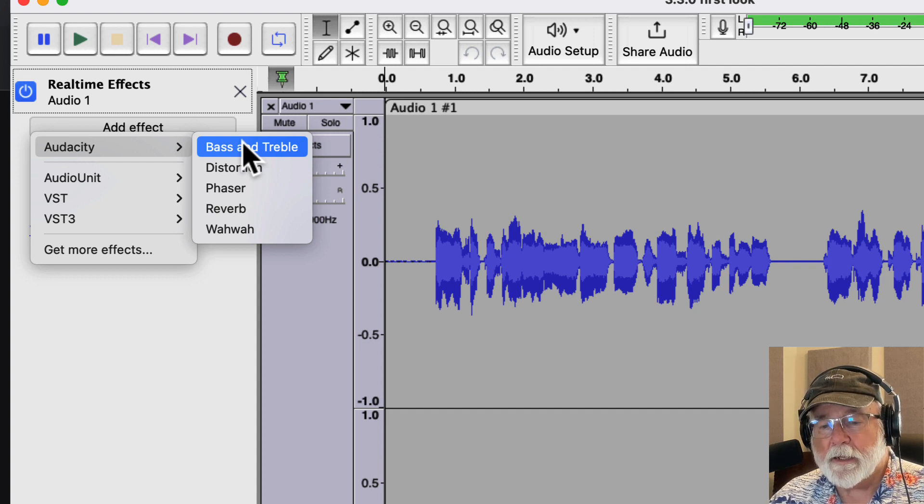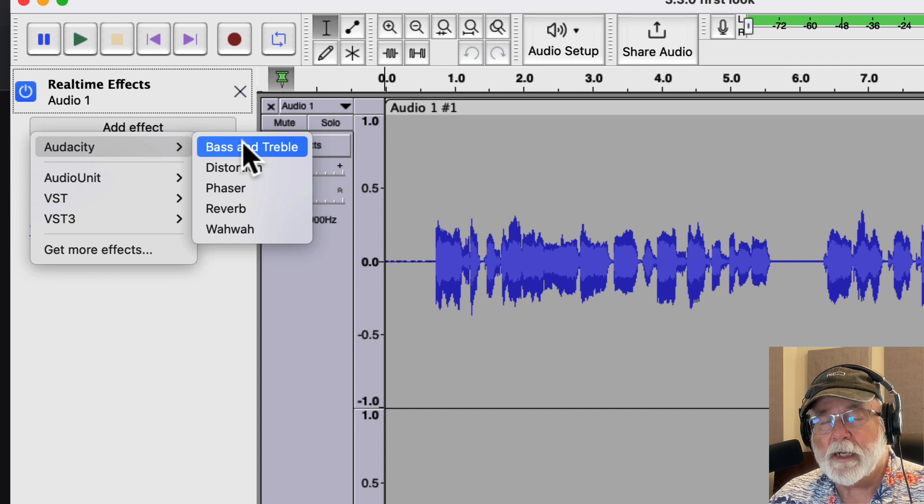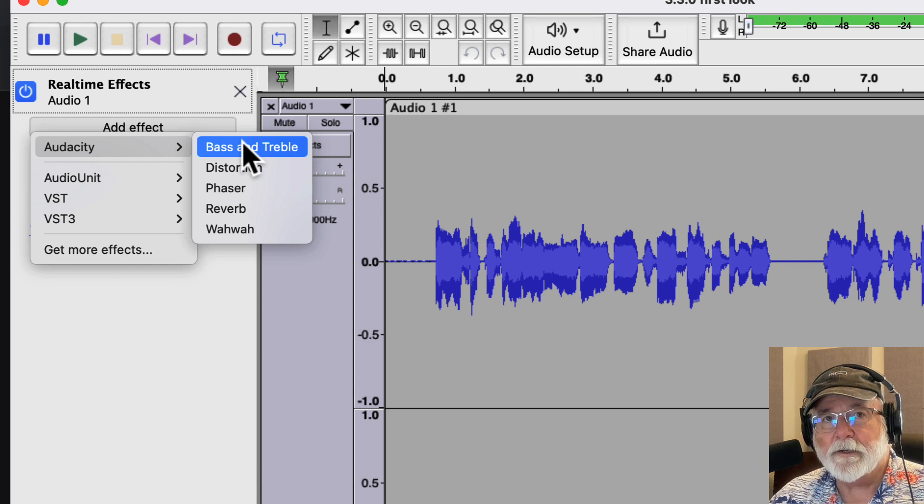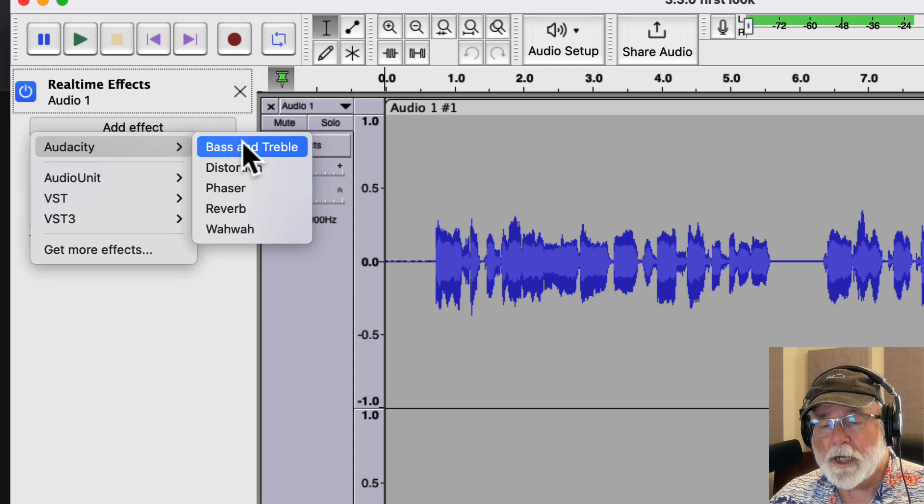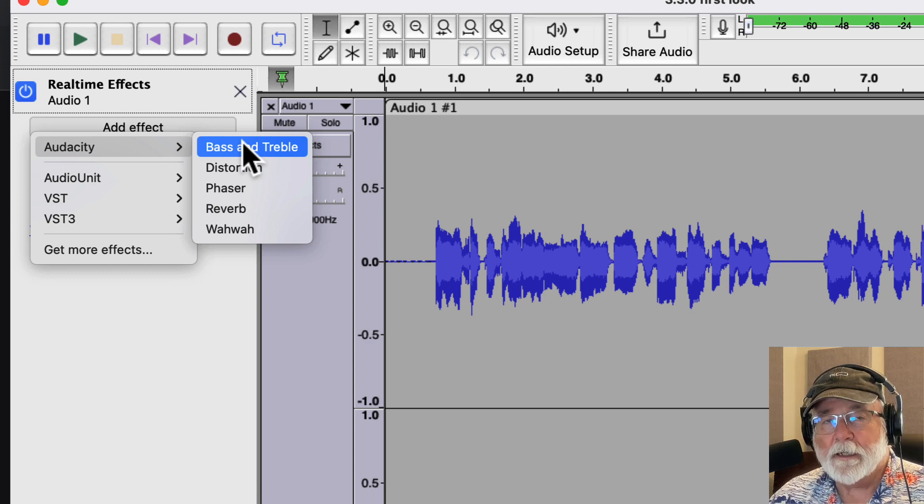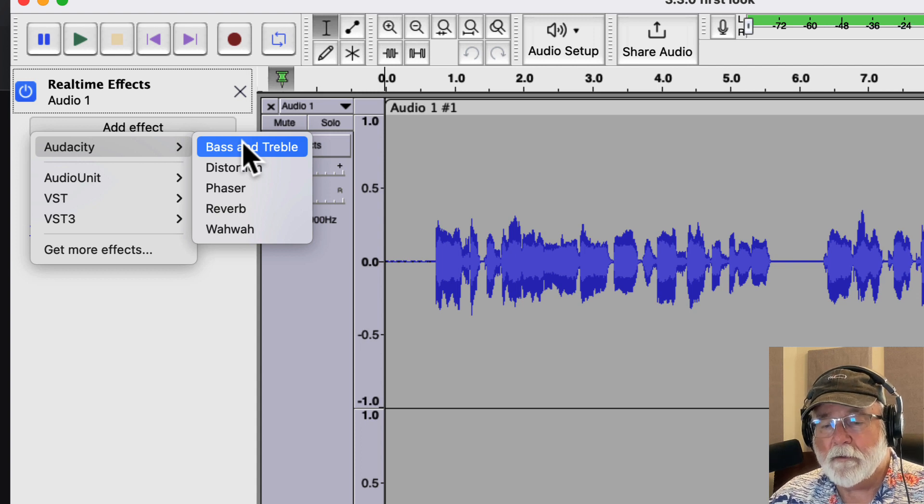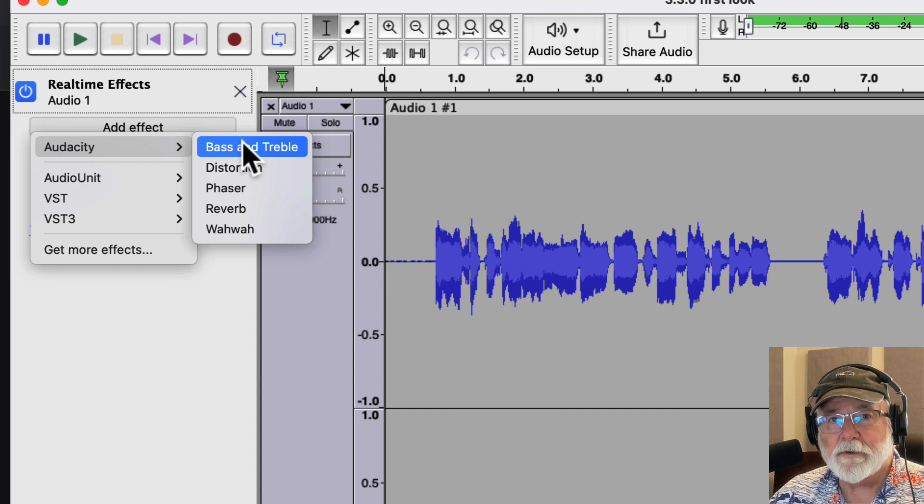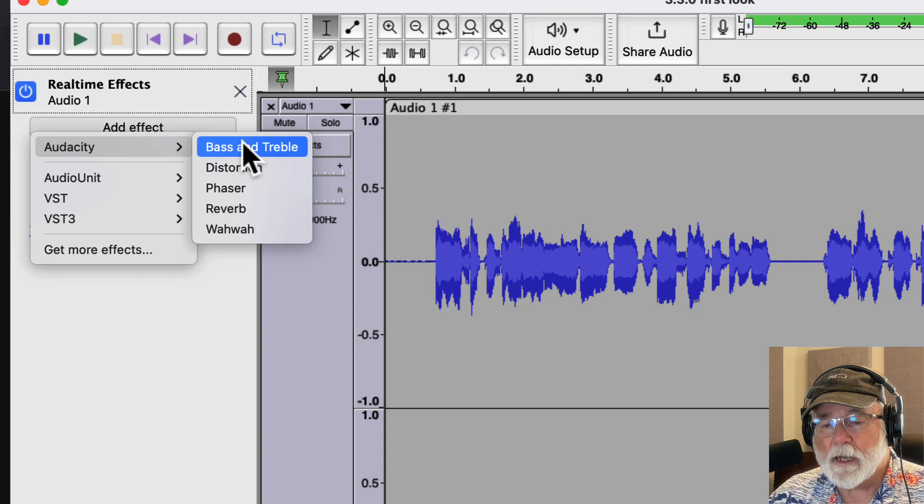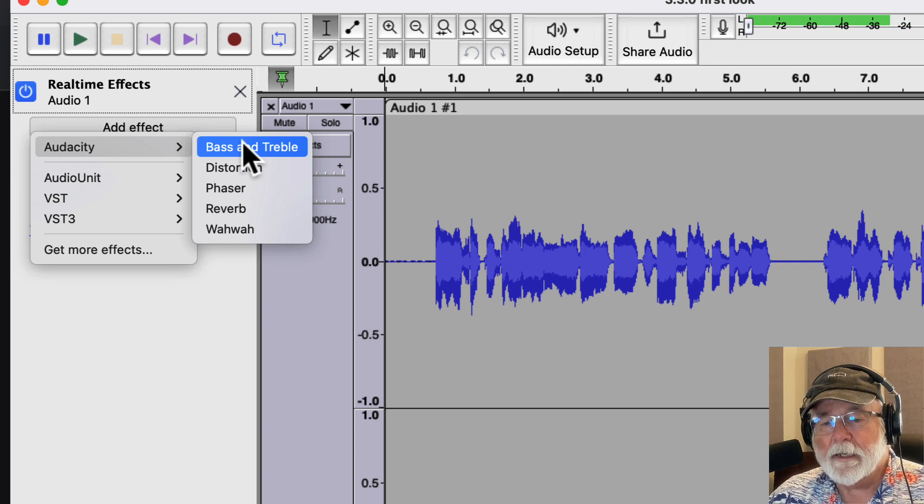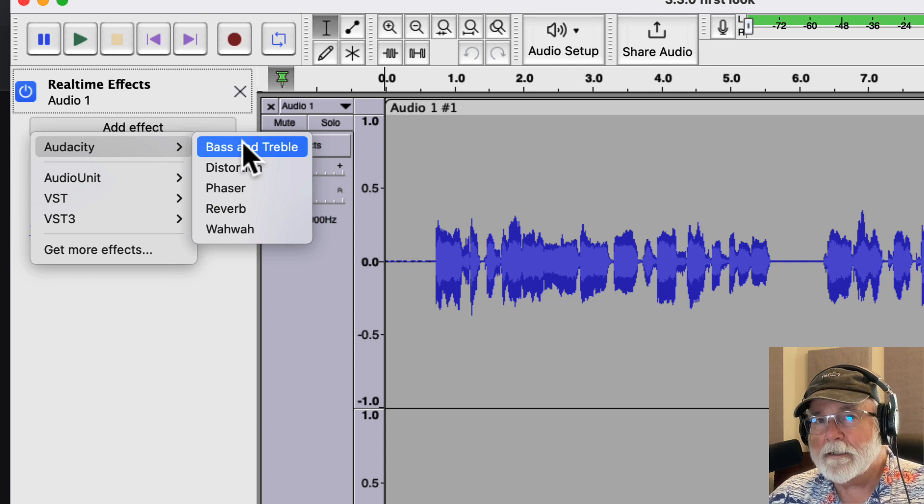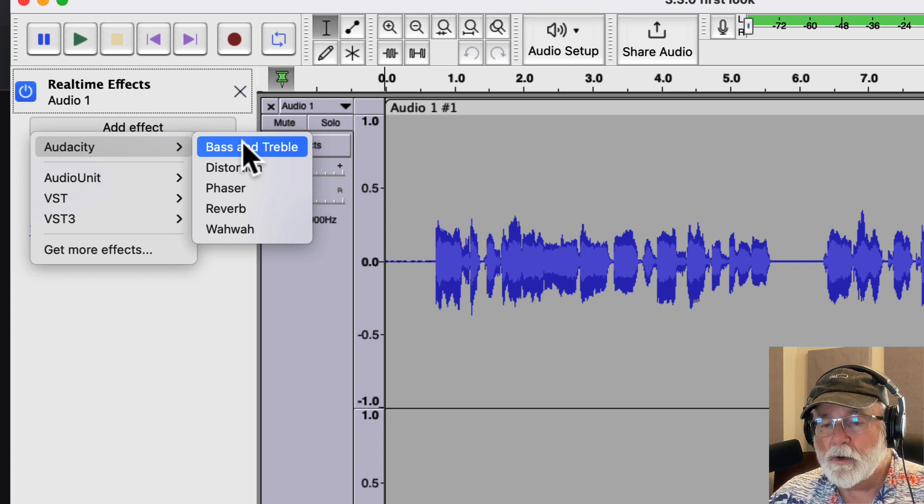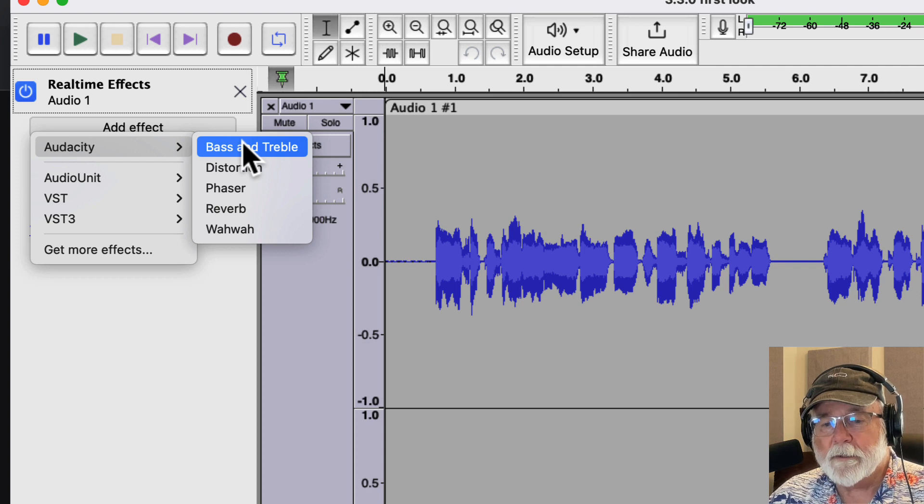I suspect that this will just be the first of many that are brought over into real-time effects as Audacity continues to grow and change. Again, that's my assumption. I'm not really involved with Audacity in terms of development. I'm an end user just like you, so I have to wait and see. But I kind of suspect that's the way this thing is going to go here pretty quick.